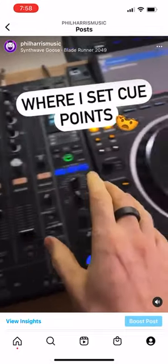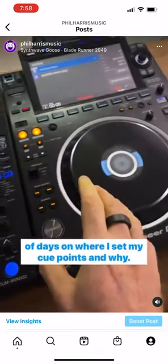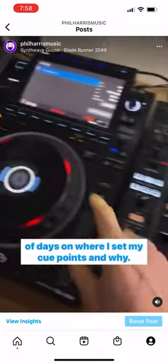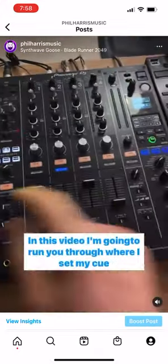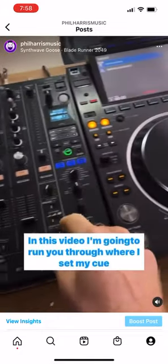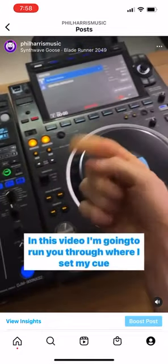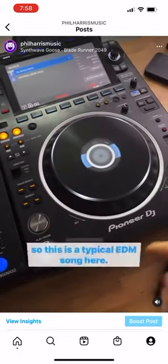I'm going to do a quick mini series over the next couple of days on where I set my cue points and why. In this video I'm going to run you through where I set my cue points.